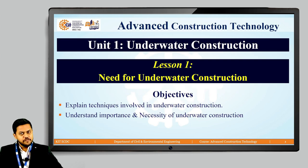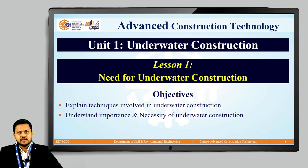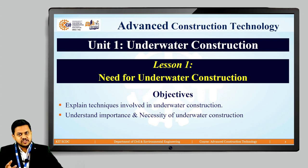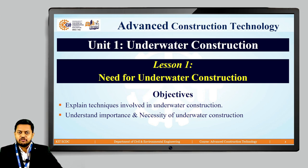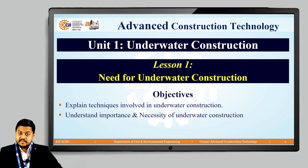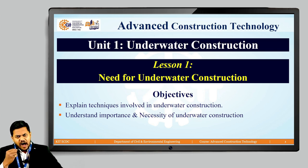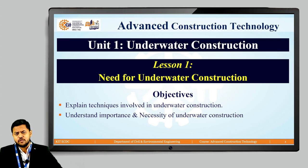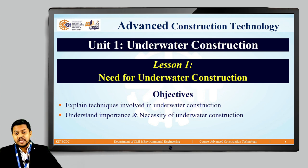The first unit focusing on advanced construction technology will be underwater construction. We will be studying what various techniques are used in underwater construction and where they are applied, such as in bridges and dams. The major objective is to explain techniques involved in underwater construction and to understand the importance and necessity of underwater construction.